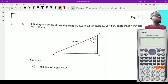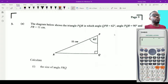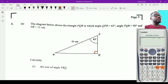We move on to question number three on the 2021 CXC Mathematics past paper. The diagram shows triangle PQR in which angle QPR is equal to 62 degrees. Angle PQR is equal to 90 degrees, indicated by the little box showing it is a right angle triangle, and PR is equal to 11 centimeters, which is the hypotenuse.